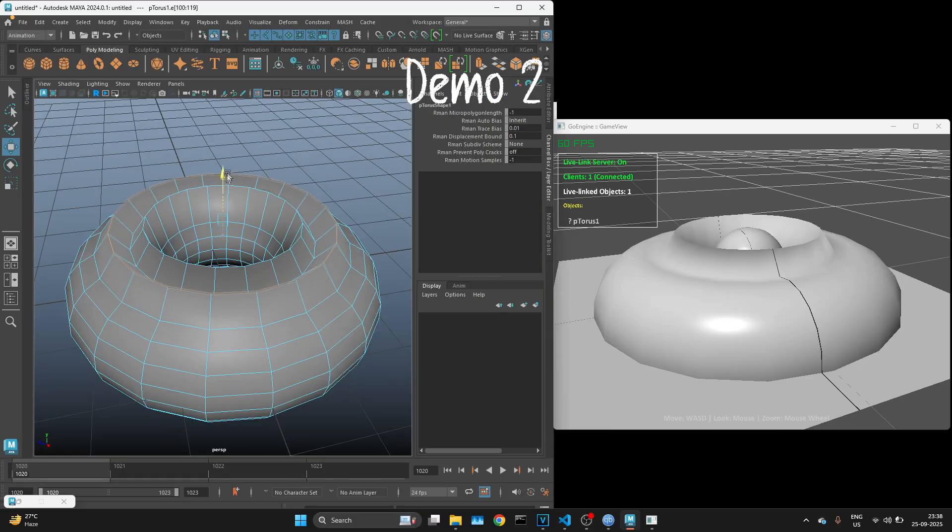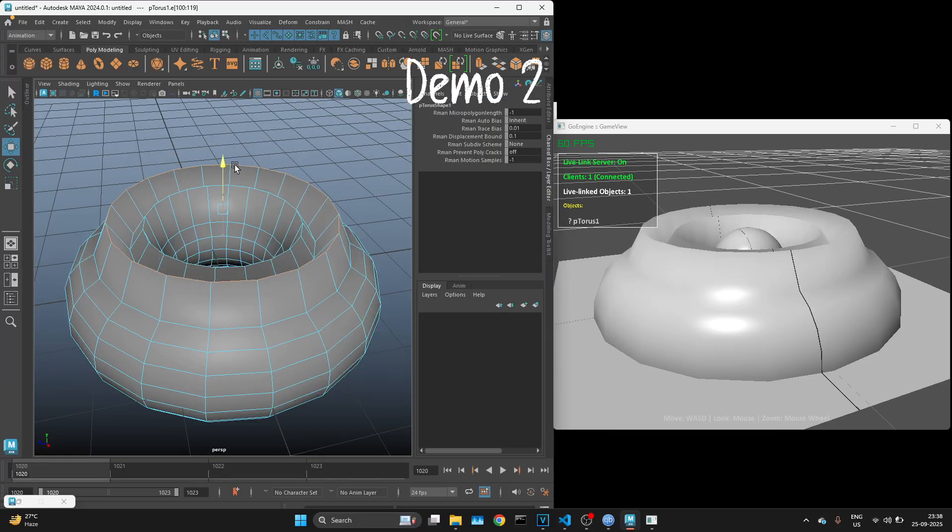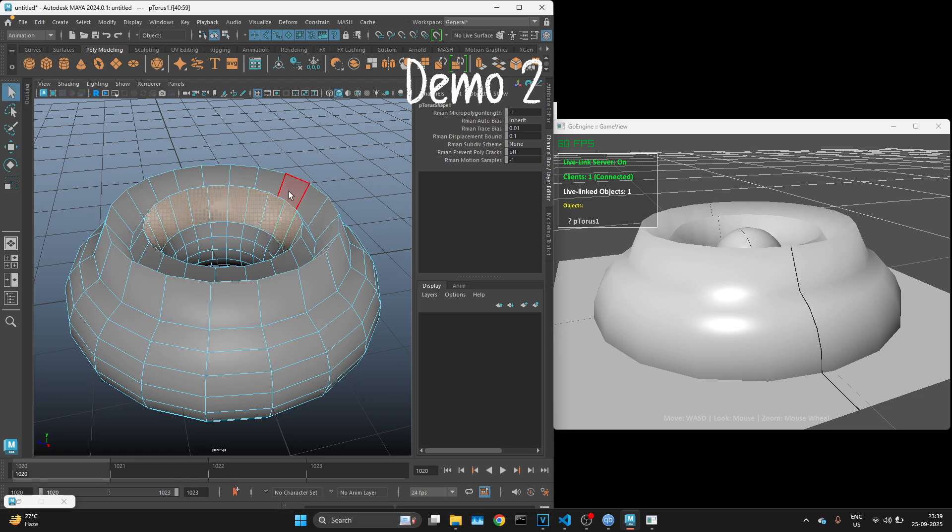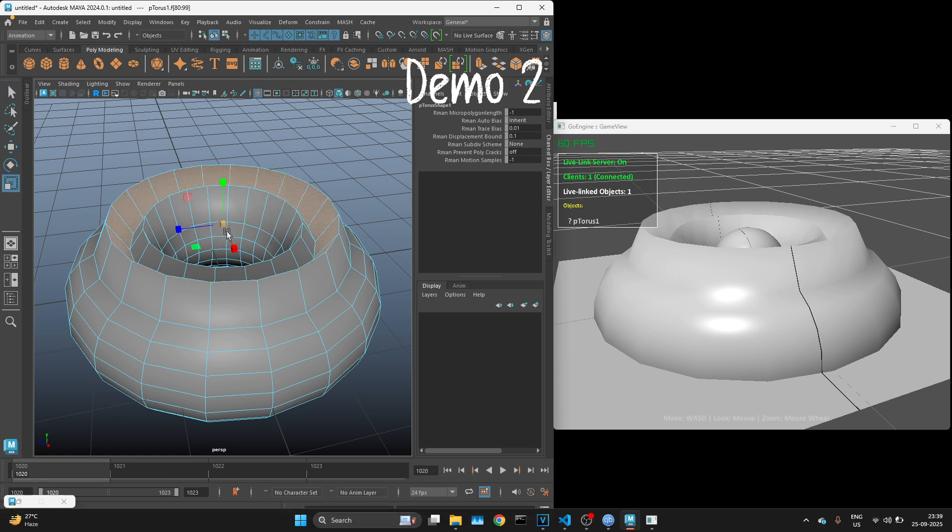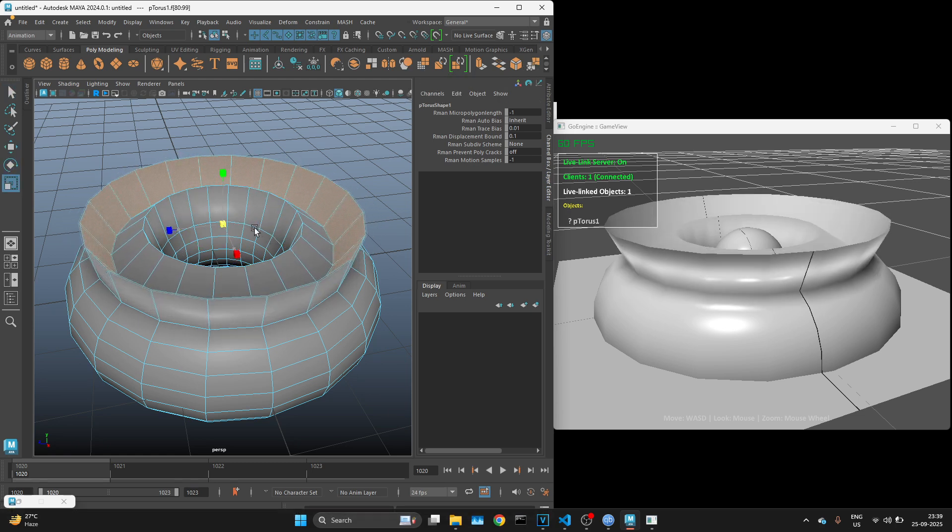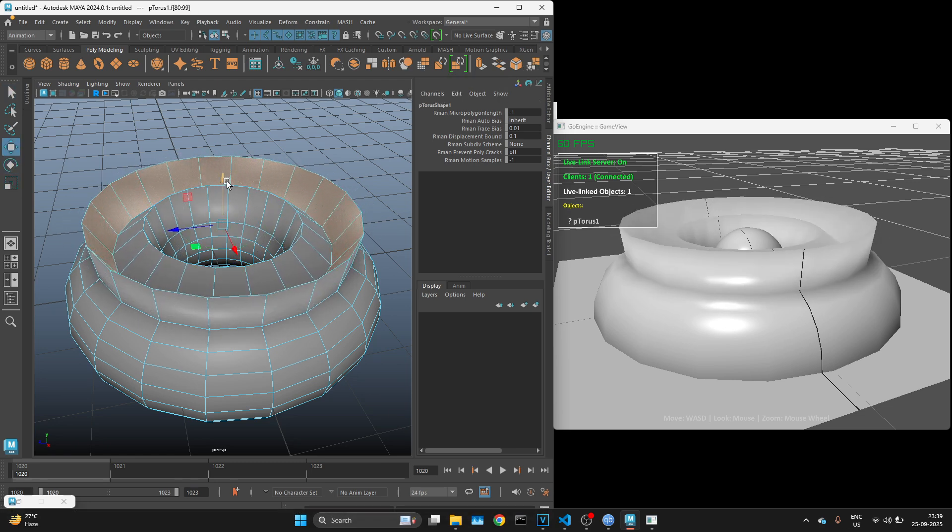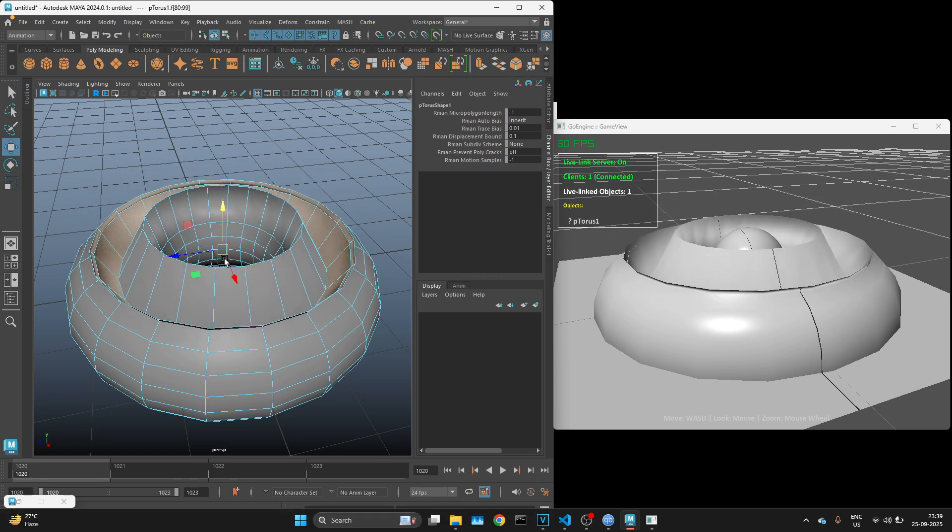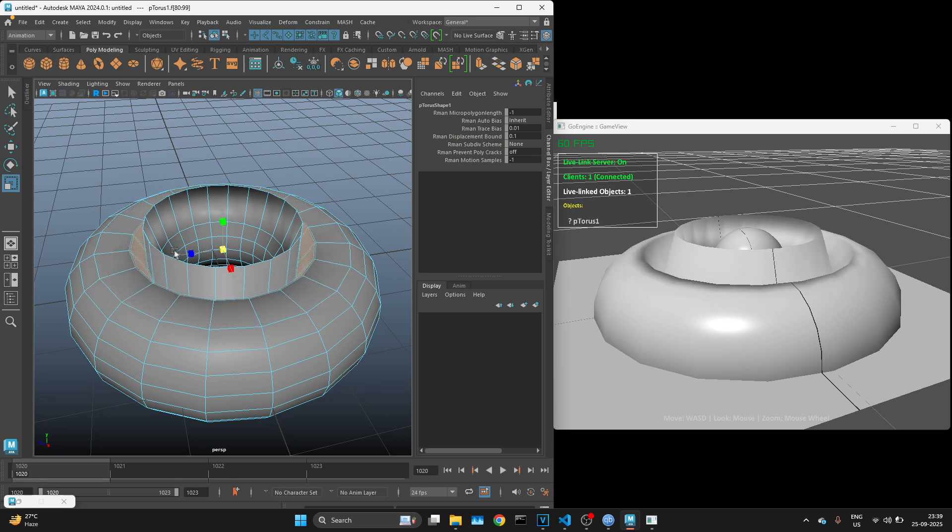In this second demo, you can see that it's not only limited to transforms, but even mesh edits done in Maya are getting updated in my game objects in real time.